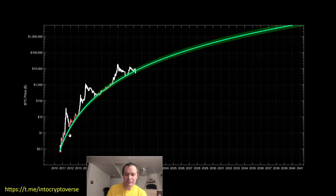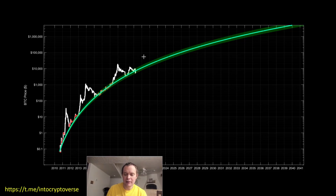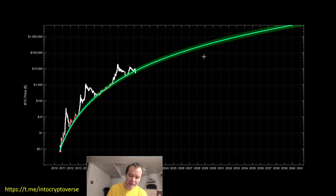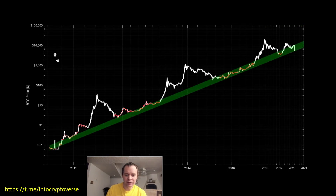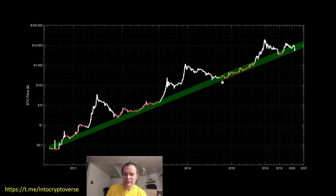This obviously discounts the four-year cycle — I don't really believe in it. It also assumes that at some point we will have more than one halving per cycle, which I do think is the case. I also just wanted to show the log-log curve, which has log on not only the y-axis but also the time axis, so you can see more clearly when we're in these bands.